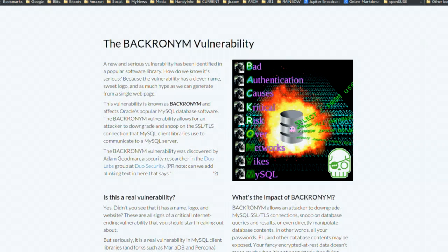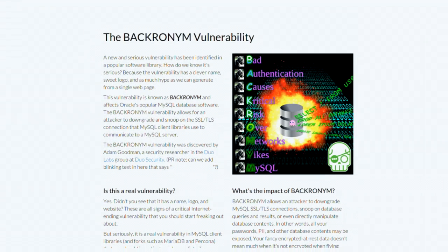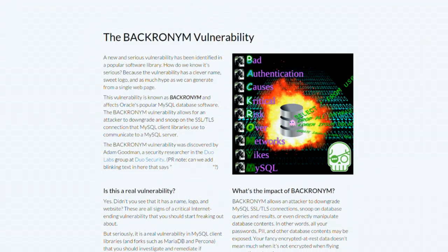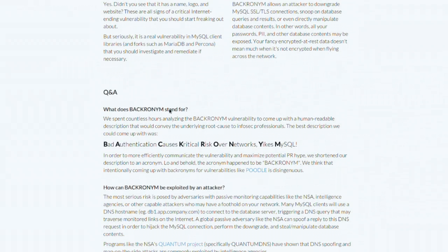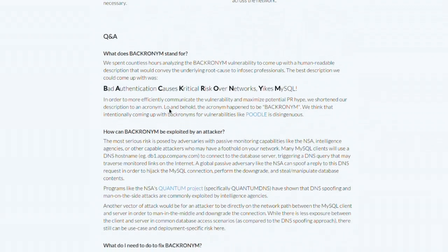The BACKRONYM vulnerability horrifically stands for Bad Authentication Causes Critical Risk Over Networks MySQL — and of course 'critical' is spelled with a K because BACKRONYM has a K in it. Bad Authentication Causes Critical Risk Over Networks MySQL. Yikes.